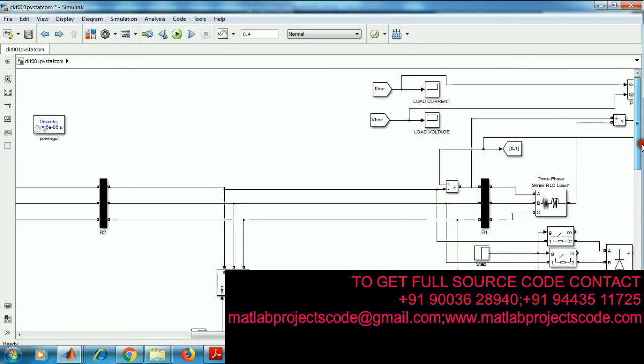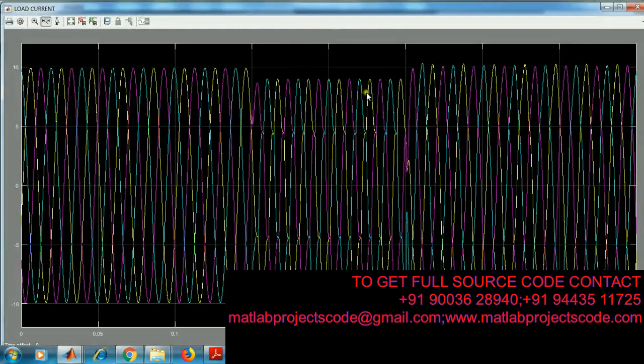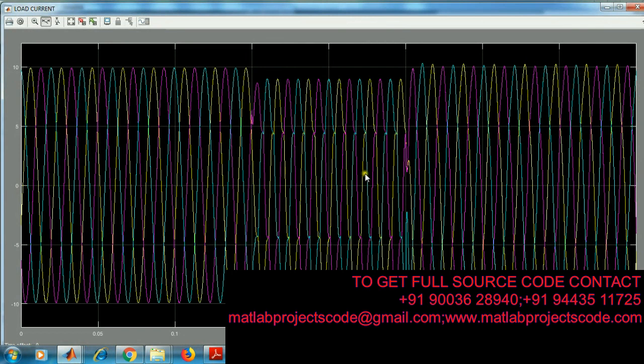This is your output scopes. Load current when connecting a load at 0.15, we are getting a SAG problem. After connecting STATCOM at 0.25, we overcome this problem.